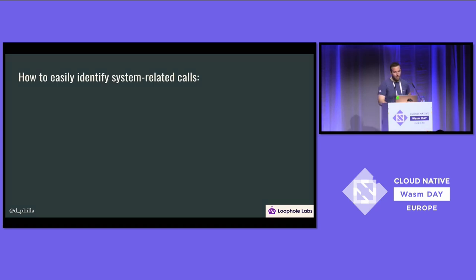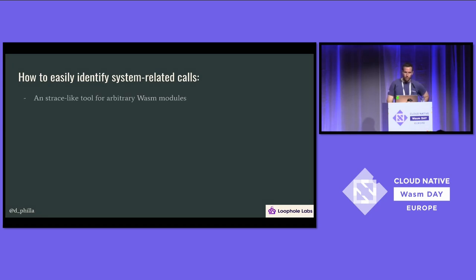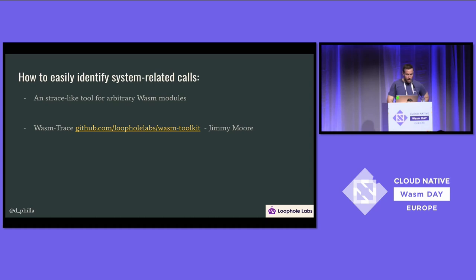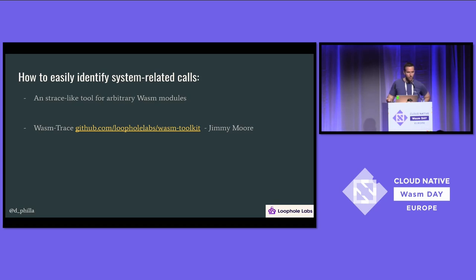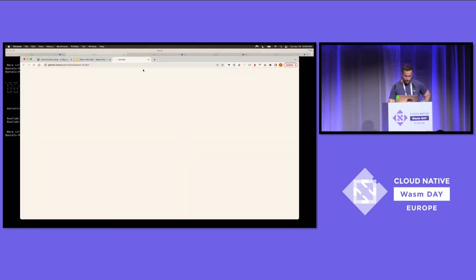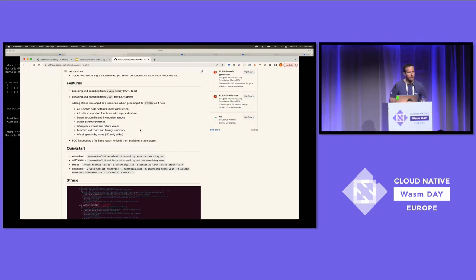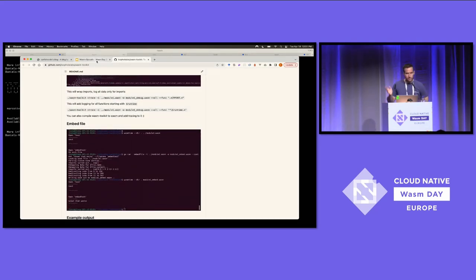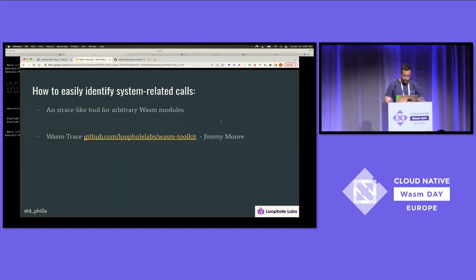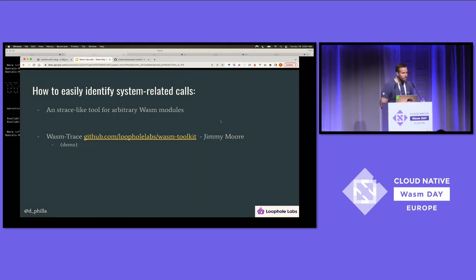So how do we identify system-related calls? This is a challenge with an arbitrary WebAssembly module — there's not a ton of tooling out there for this. But recently, my colleague Jimmy Moore worked on a project called WASM Trace, which is an strace-like tool that allows you to trace the specific calls made in any arbitrary WASM module. There's also some other interesting toolkits in there that do some other things with dwarf symbols, and I highly recommend checking it out. If you've ever used strace or dtrace, you'll know that one of the things it does is print out the system calls that are being made or will be made in a specific program.